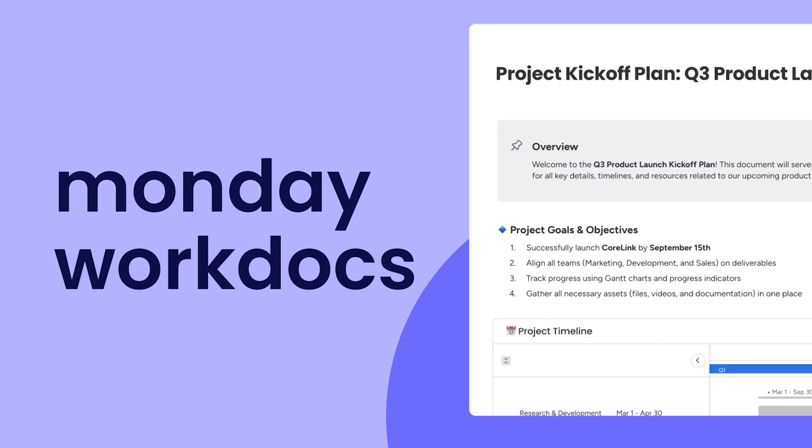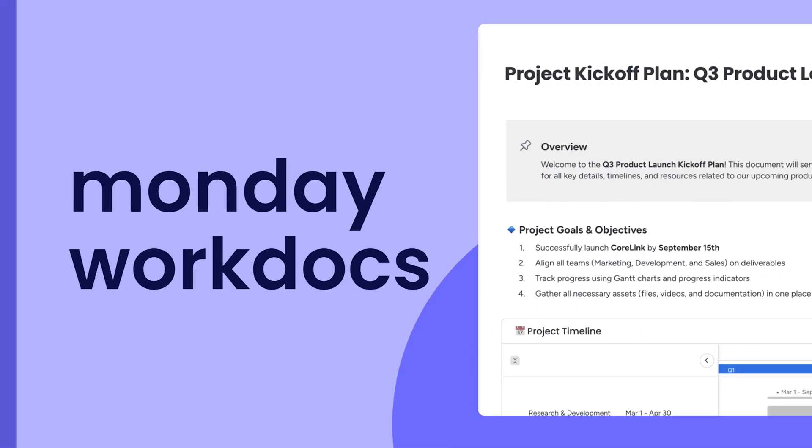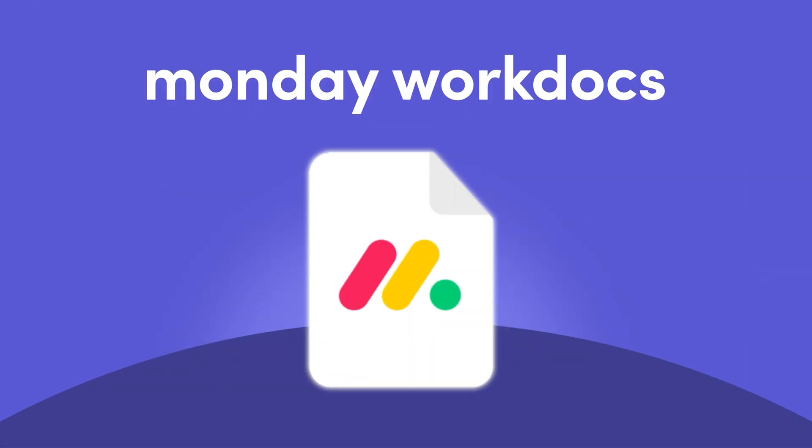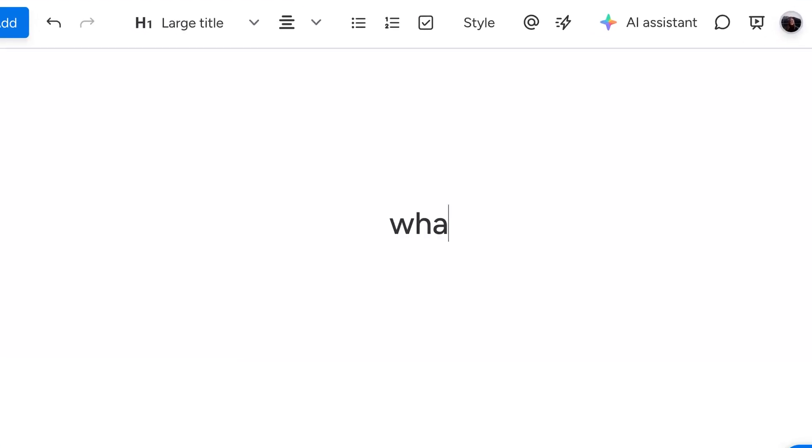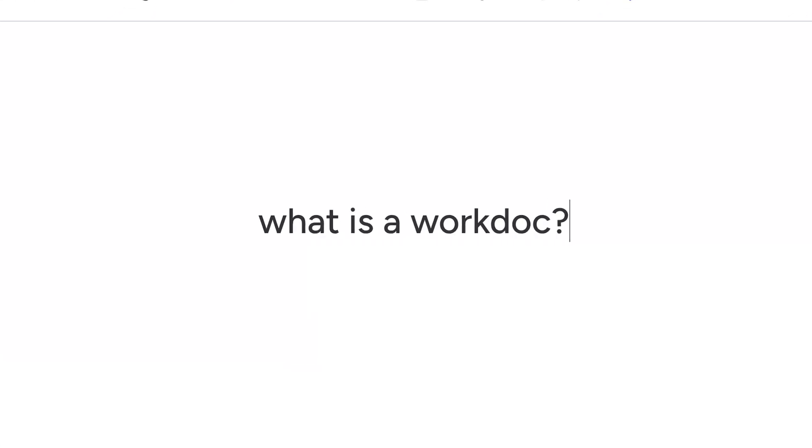Hey, it's Hannah. Today, I'll show you all the ins and outs of Monday.com WorkDocs. Let's start with the what. What is a WorkDoc?